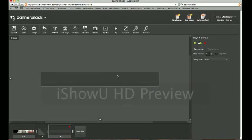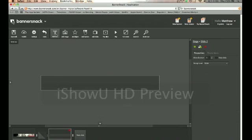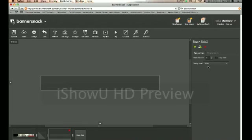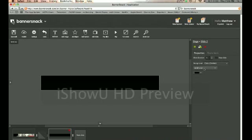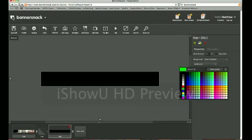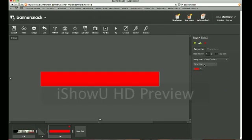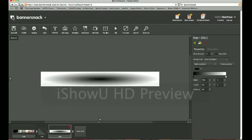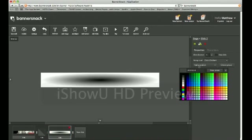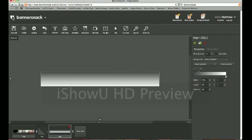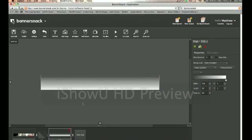This one, I'm going to use a background color for. So to easily do that, just go to the background, color slash gradient, solid color, or linear gradient. Now it's a gradient.